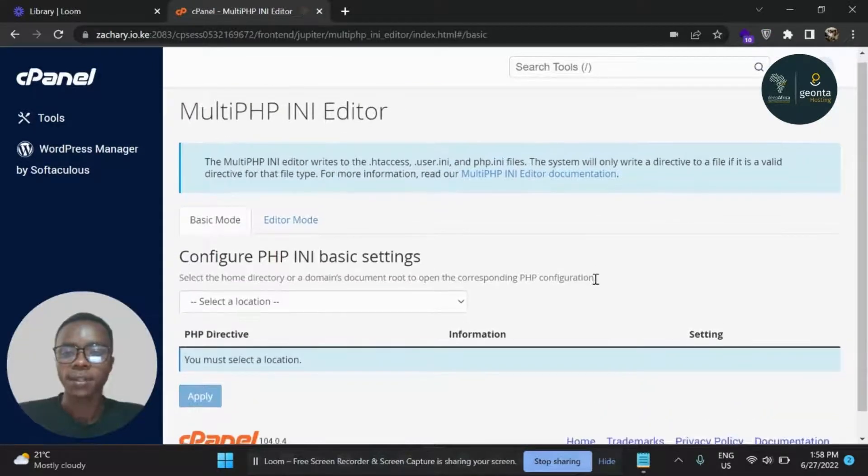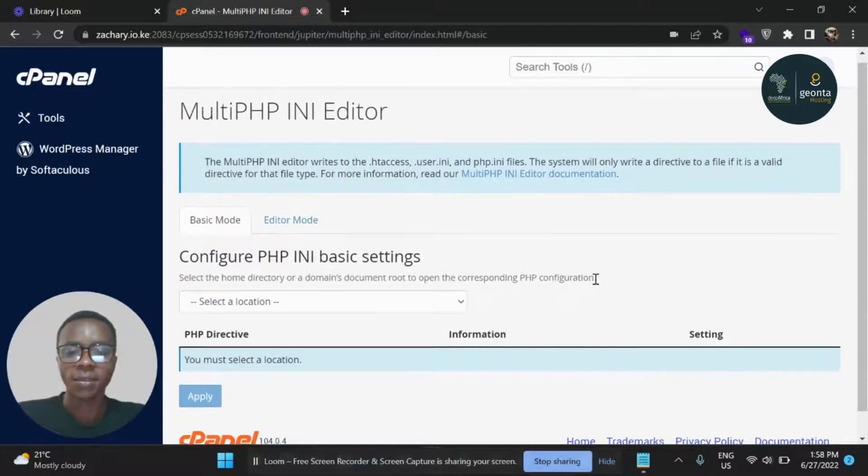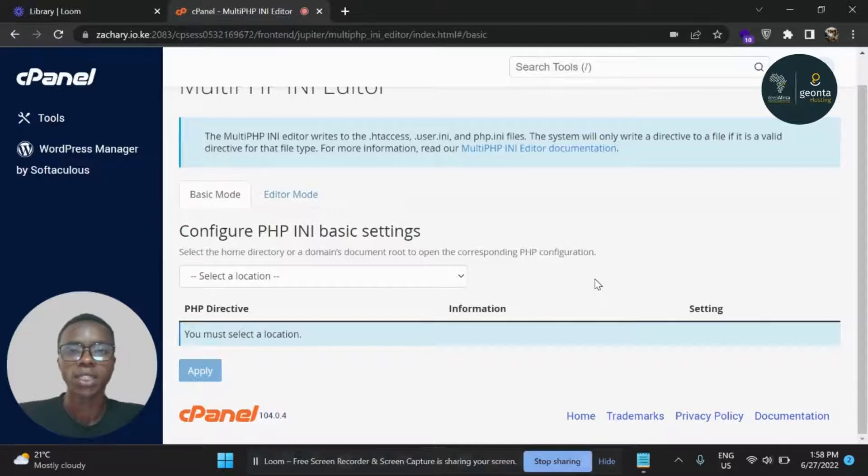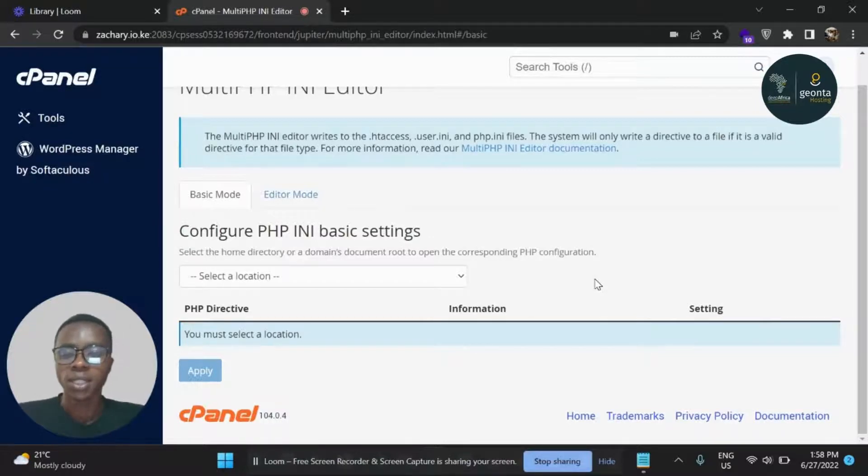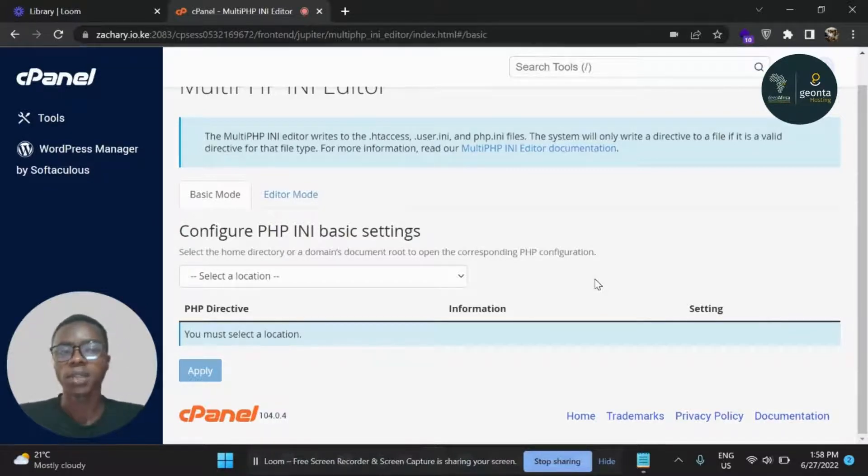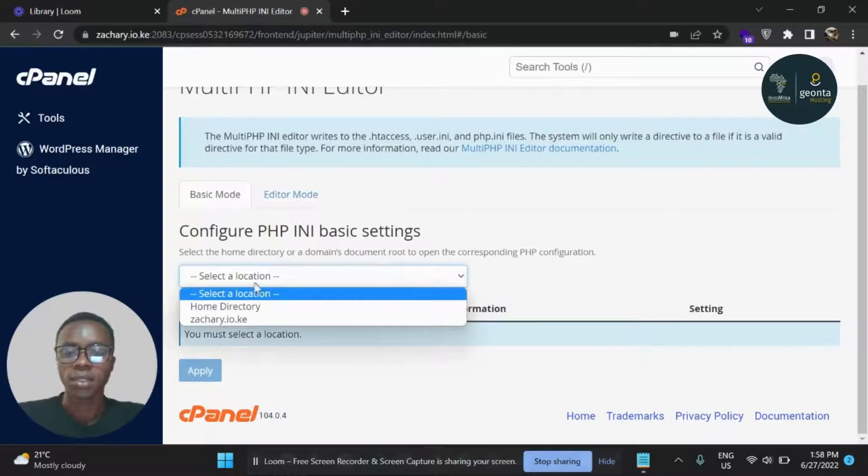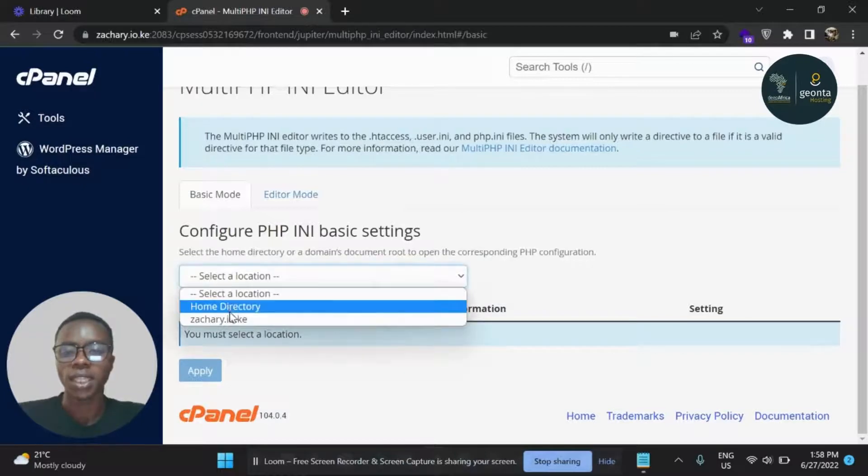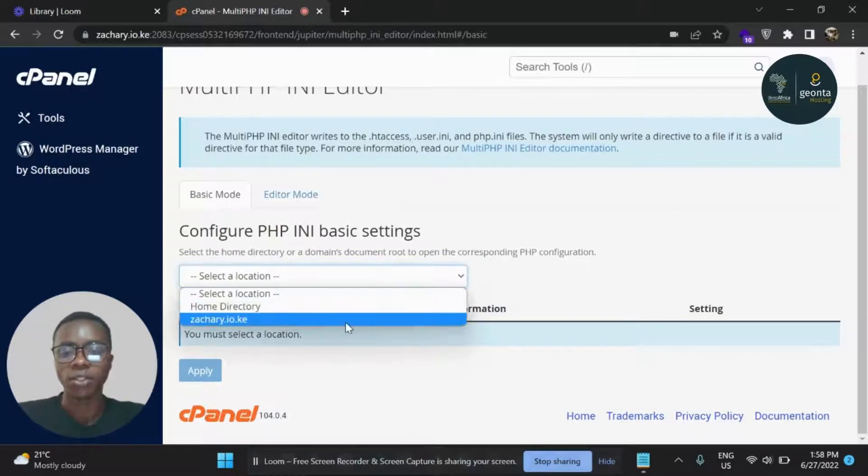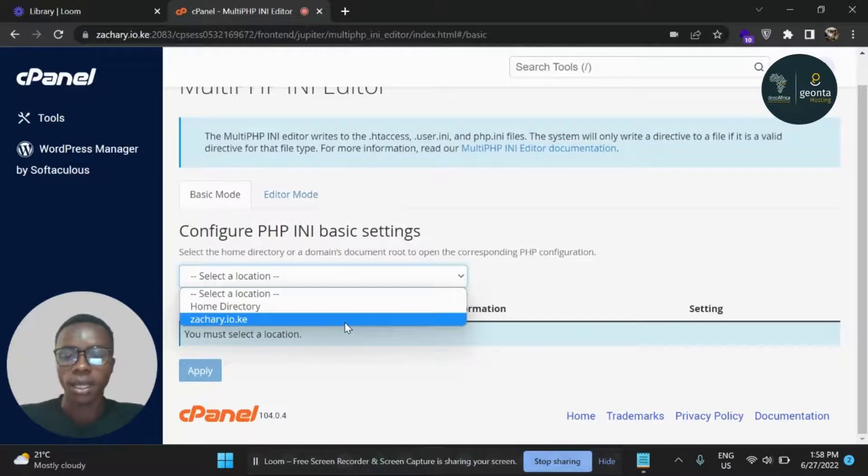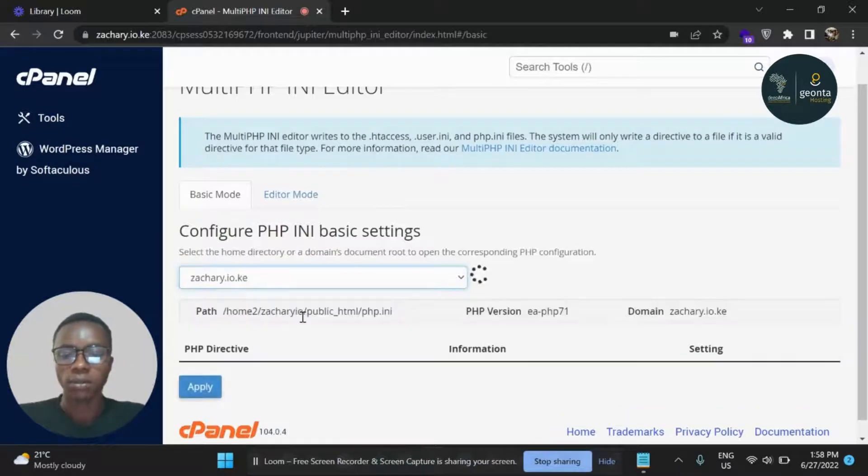And then from the MultiPHP INI Editor page, first of all, you need to select a location. A location, you can call it a destination, which is basically your domain - it could be your main domain, could be a subdomain - where you want to apply this change. So I'm going to click on this drop-down and select a destination. I'm going to use zachary.io.ke for purposes of this video.